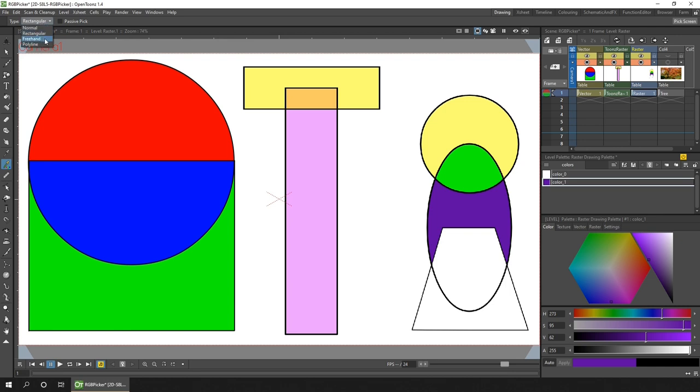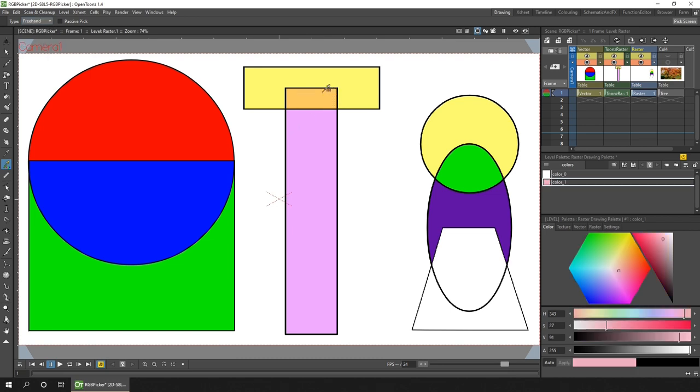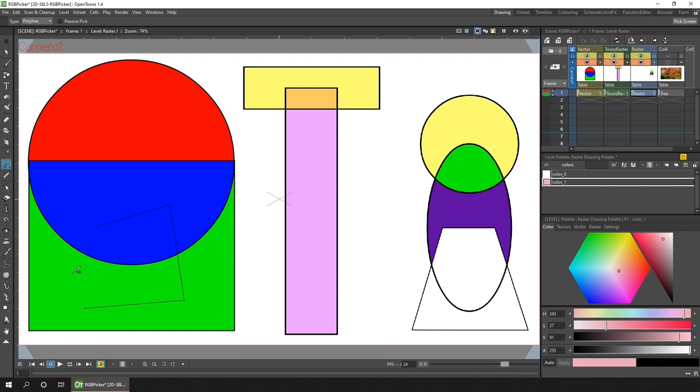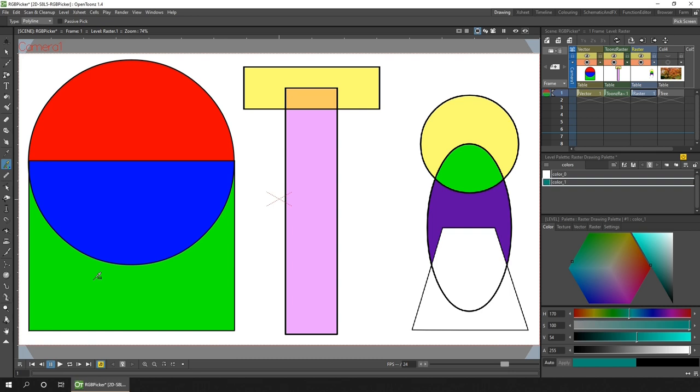The two other options in the type drop-down do the same thing but allow you to differently draw an area to average. With the freehand you can just draw a shape and when you release the pointer the shape is completed by joining it to the start position. And the polyline allows you to click points that are joined up to create a shape made of straight lines. For the final line just double click and that joins it to the start position. This is useful when marking out a shape against a straight edge.